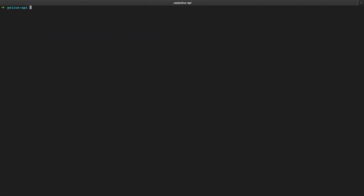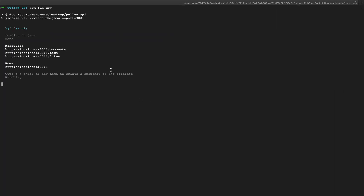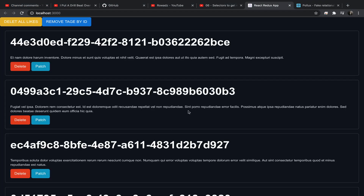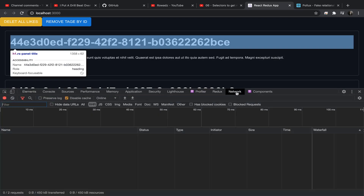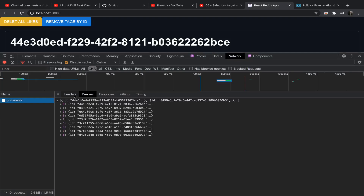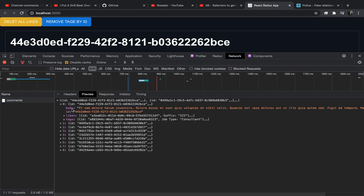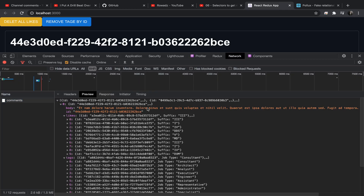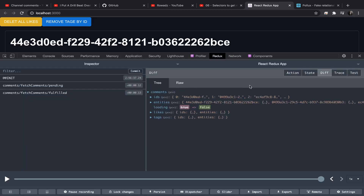Just as a recap, this is our app, and of course we need to run the Polux API. After refreshing, we can see our comments with tags and likes. If you go to the network tab, you can see the response: a comments array where each comment has a body, id, an array of likes, and an array of tags.